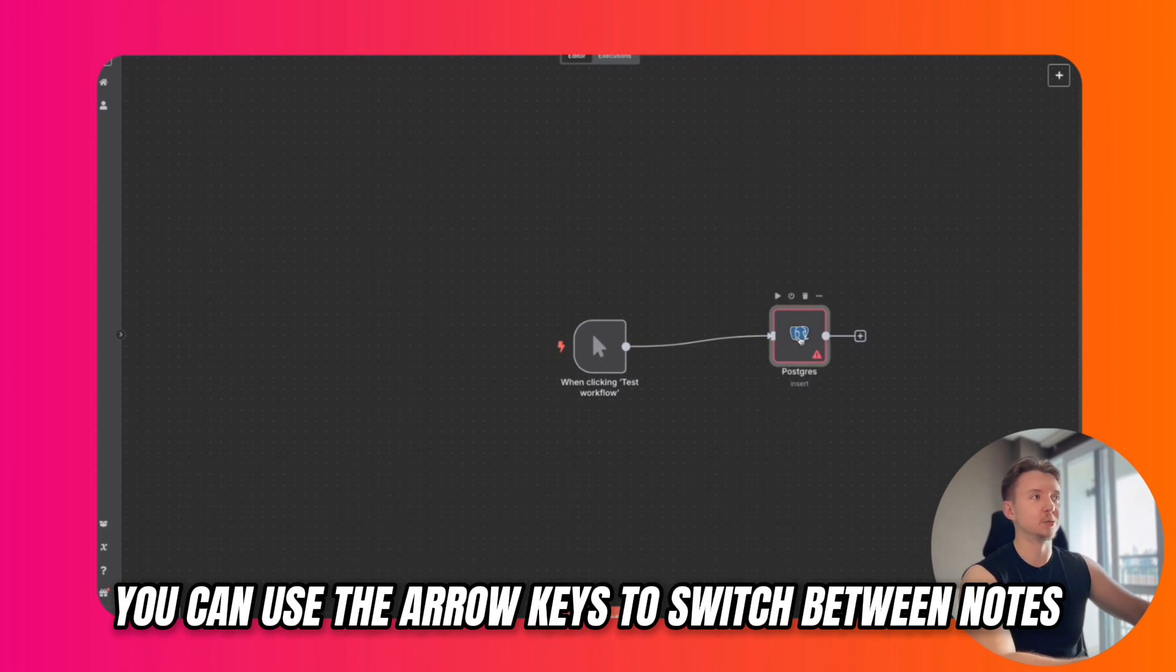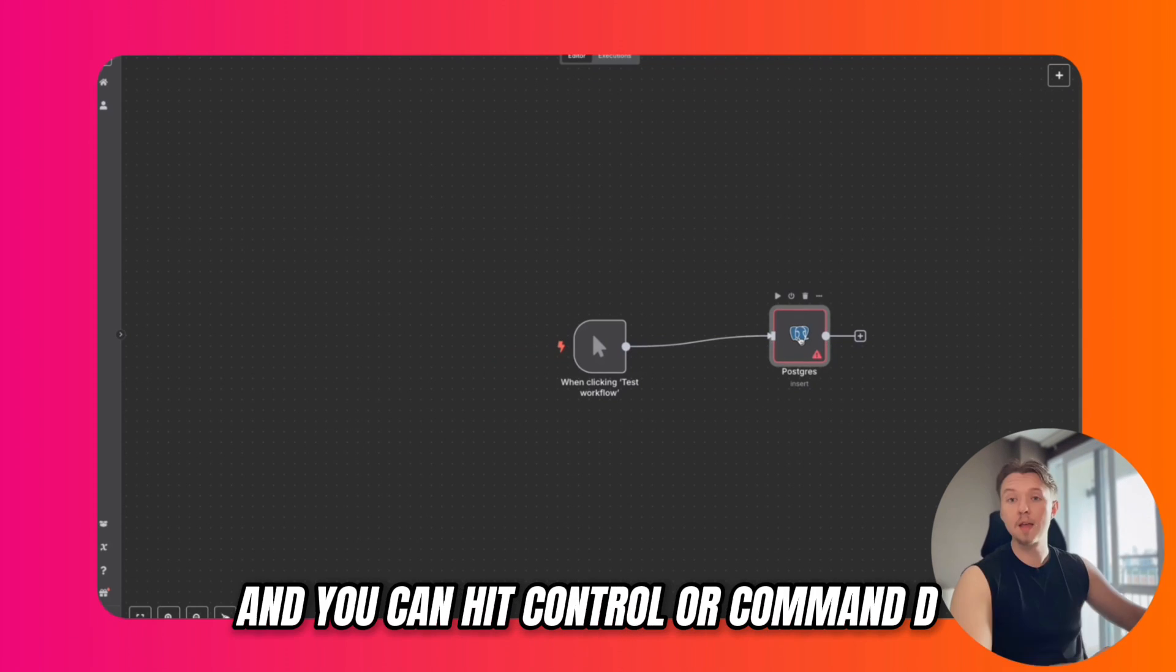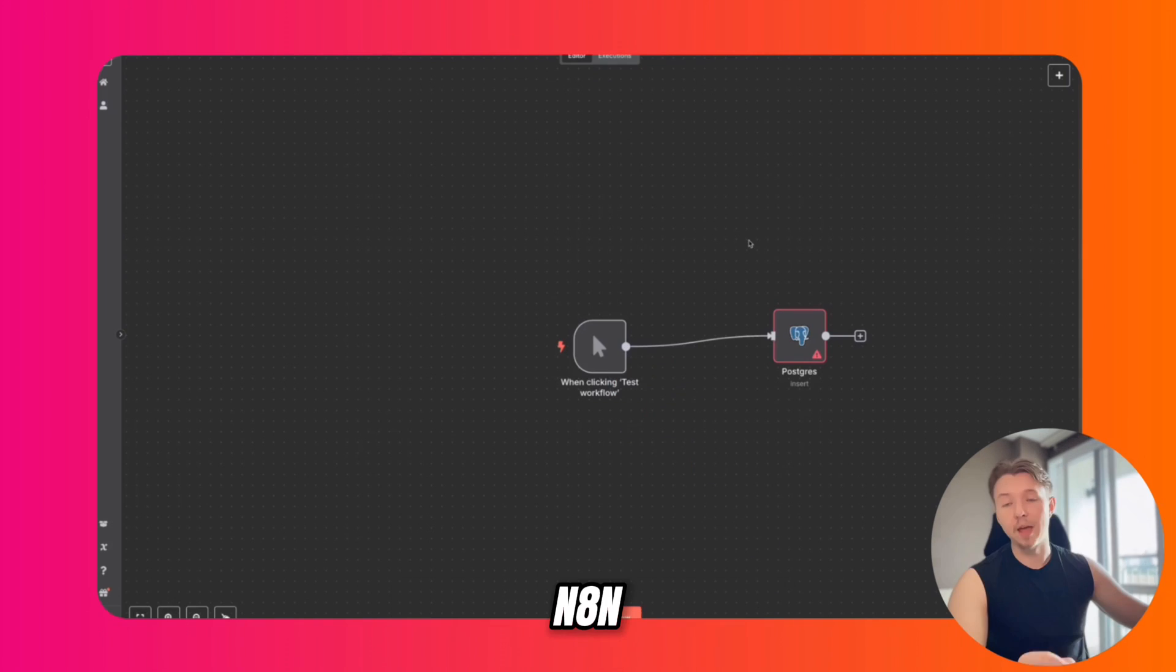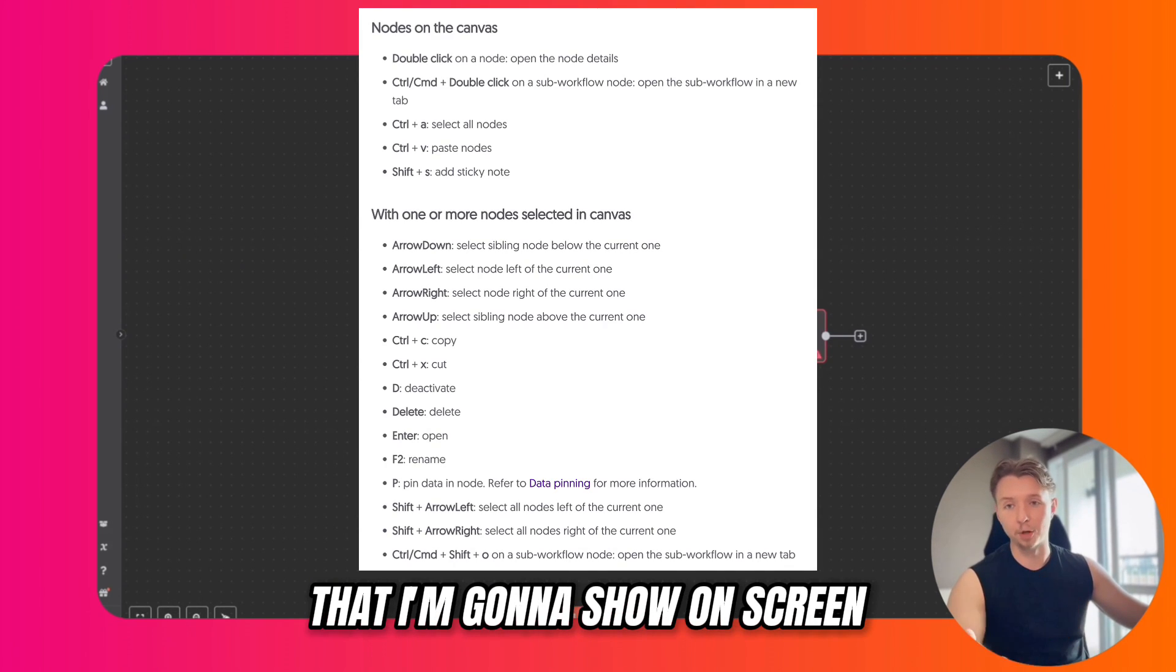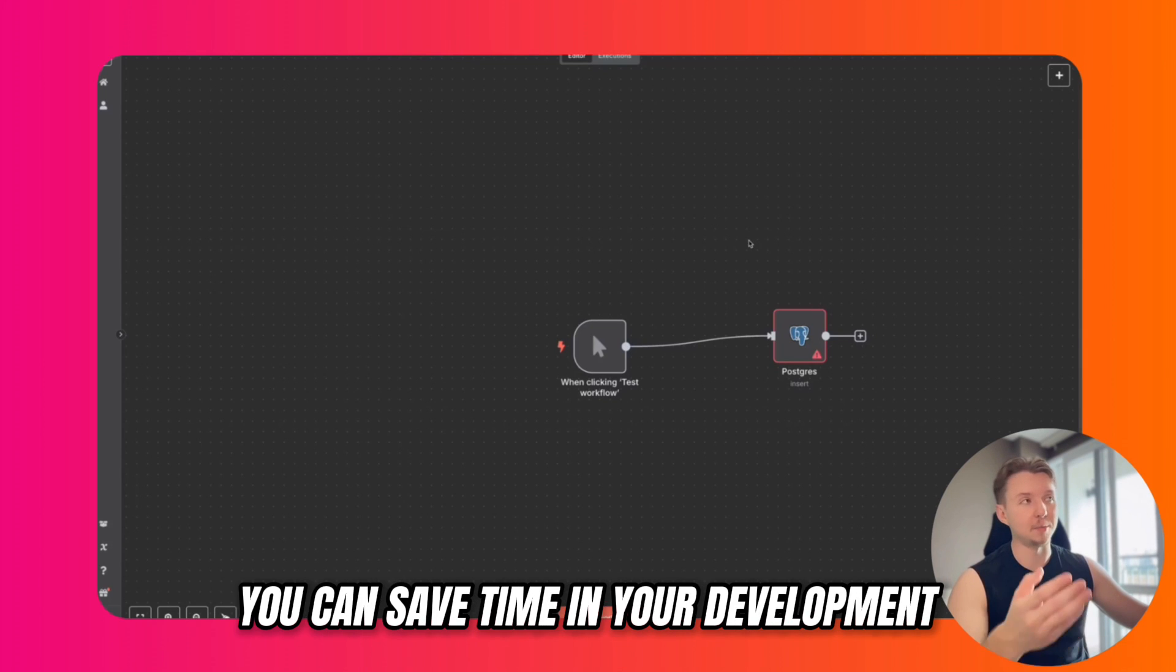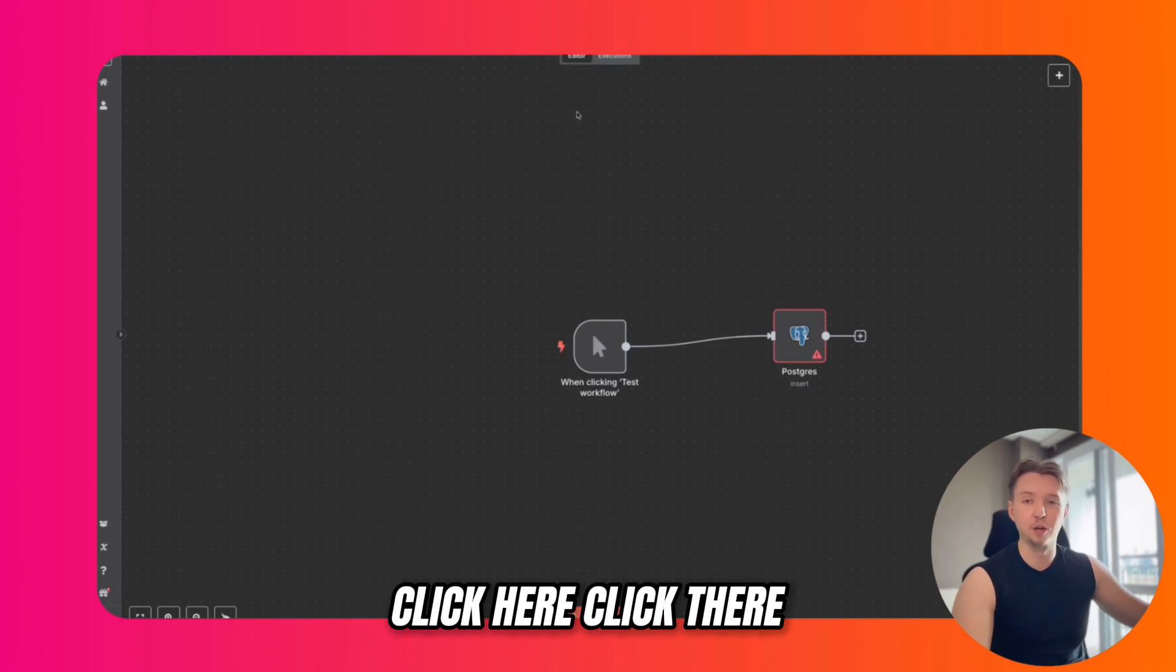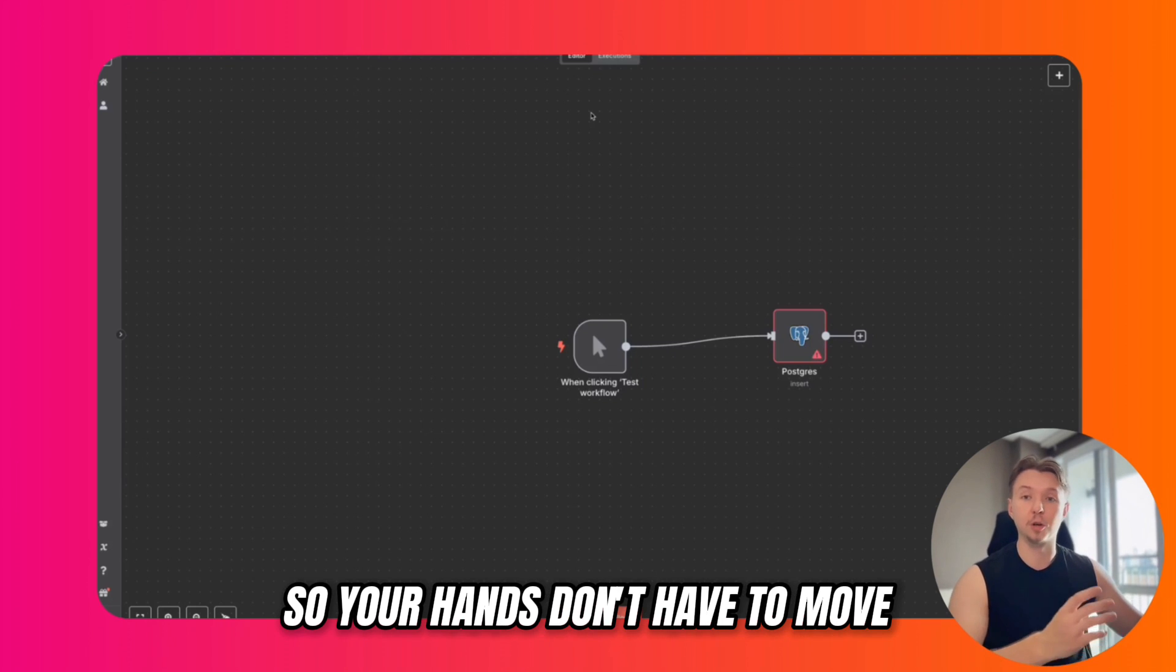You can use the arrow keys to switch between nodes that are in a chain, and you can hit Control or Command D to duplicate the node. N8N has a long list of shortcuts that I'm going to show on screen. When you begin adding these, you can save time in your development because you don't have to pick up your mouse and click around. You can use your keyboard, so your hands don't have to move.